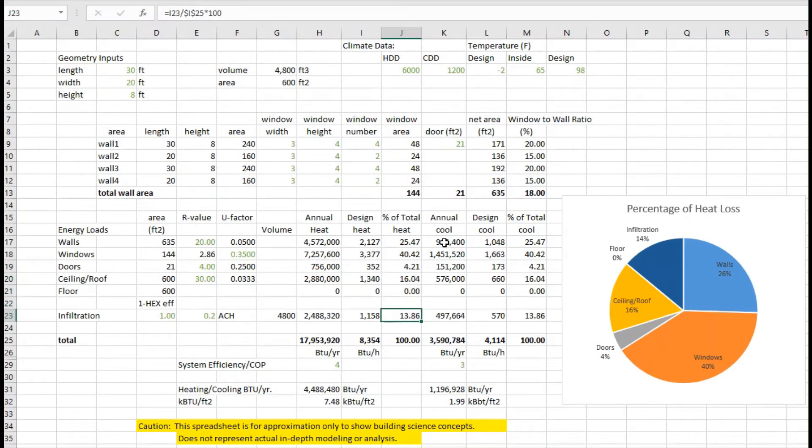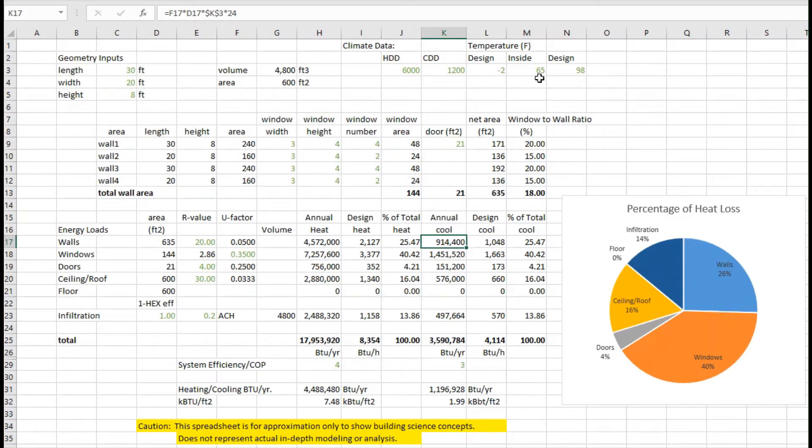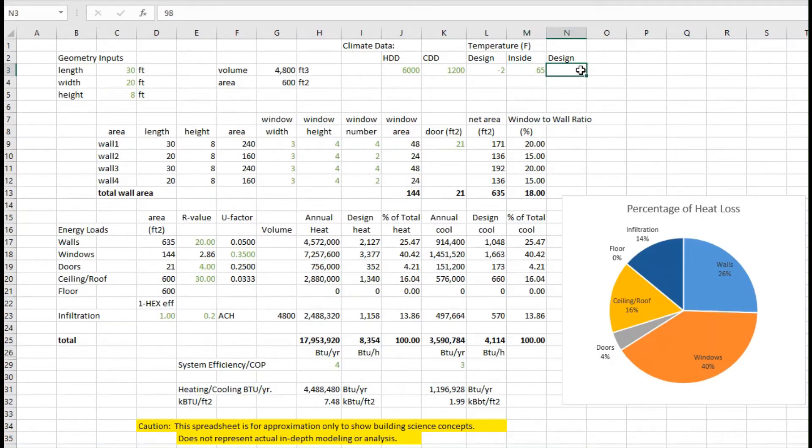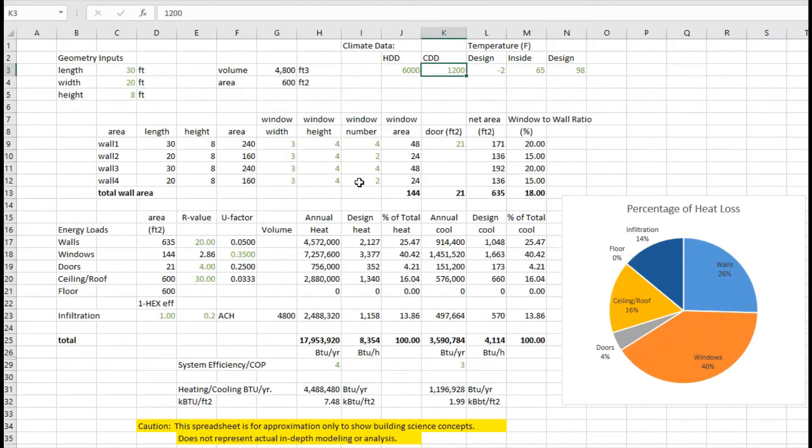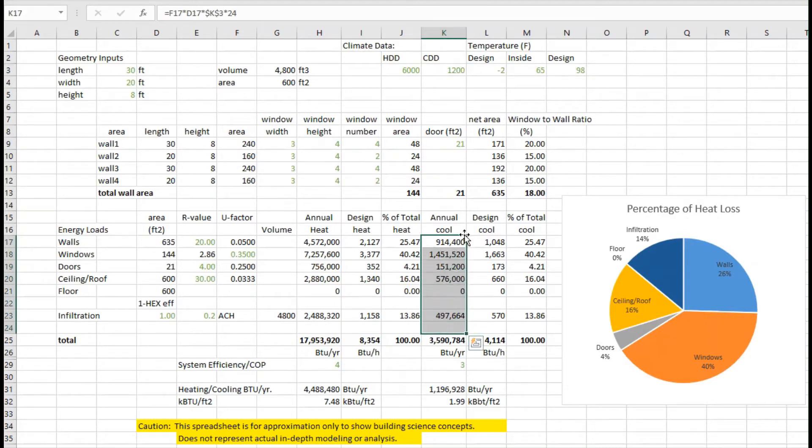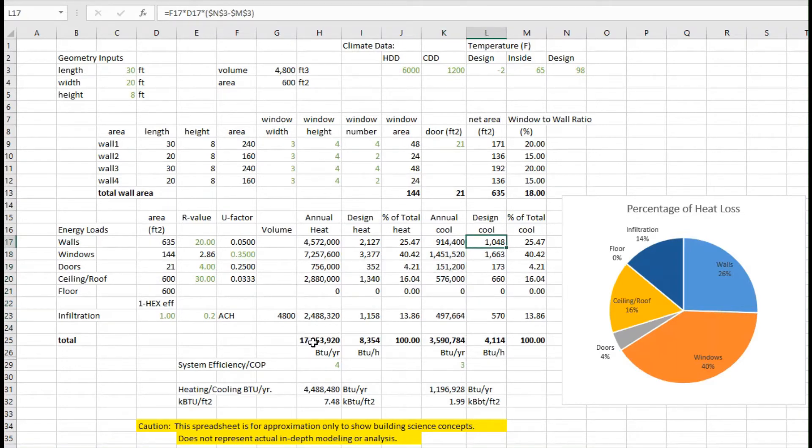I can do the same for the cooling load. In this case remember that humidity may really throw these numbers off, and these are really just an approximation. To kind of approximate some of the humidity concerns, we can pick an inside temperature that's a little cooler than you'd really keep it. The design let's say is 98 degrees Fahrenheit outside, I've got 1200 degree days in this particular climate model. So I can calculate the annual amount of cooling, just like I did for heating, and the design cooling, and again the percentage.